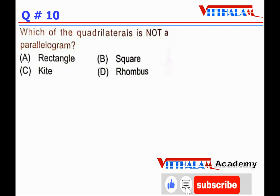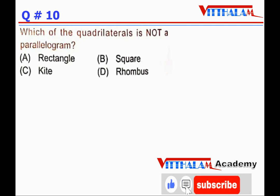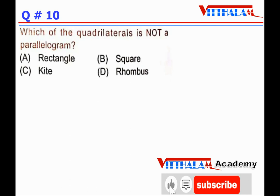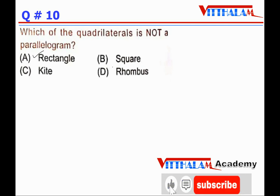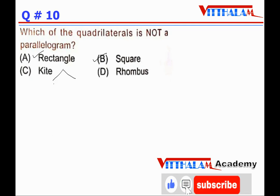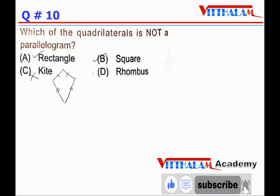Which of the following is not a parallelogram? In a parallelogram, both pairs of opposite sides are equal and parallel. Rectangle, square, and rhombus all qualify. In a kite, adjacent sides are equal but not opposite sides, so a kite is not a parallelogram. Answer is C.